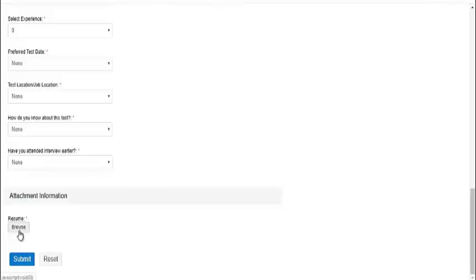After uploading your resume, you can click on the submit button. Once you click on the submit button, you will be successfully registered for this drive. Registered candidates will receive the call letter with the timing and test location two days before the test date.